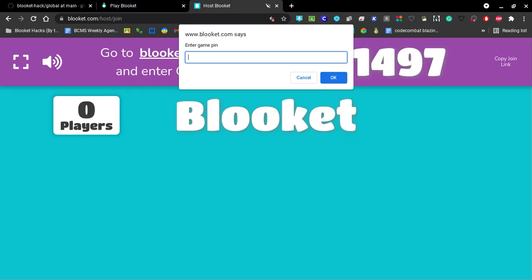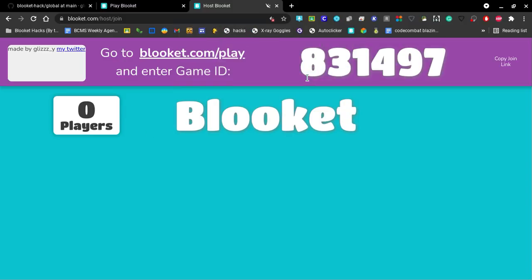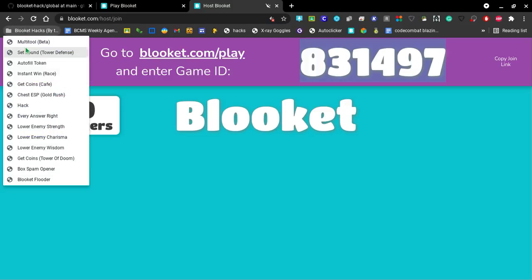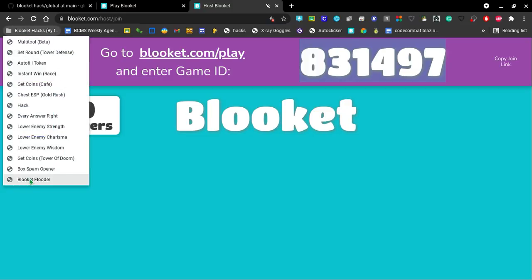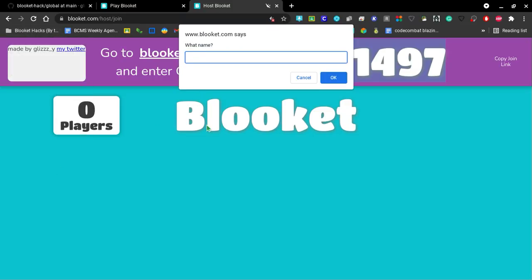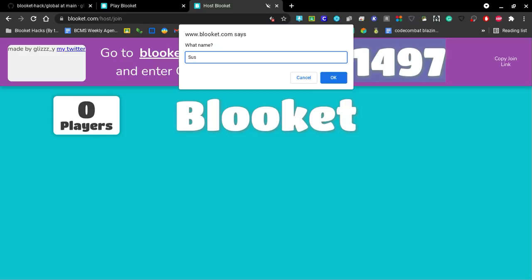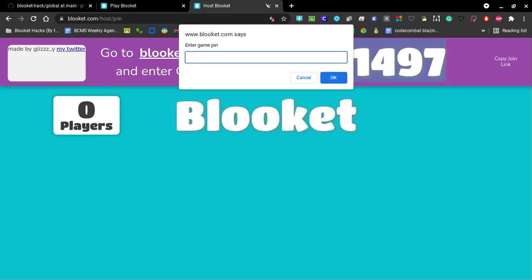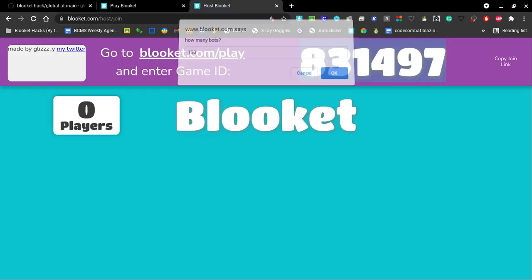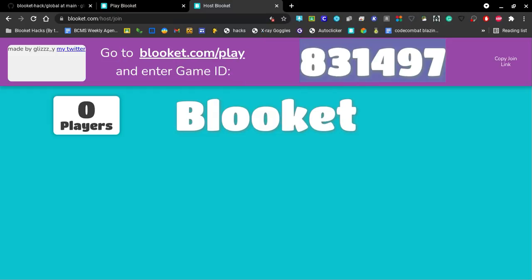Boom. Game pin. Whoops, my bad. Messed that up. So copy your game pin. Now click on your bookmarklet. What name. Let's put sus, because who doesn't love a good sus, you know what I'm saying. Let's put in a hundred bots. And let's see if it joins.